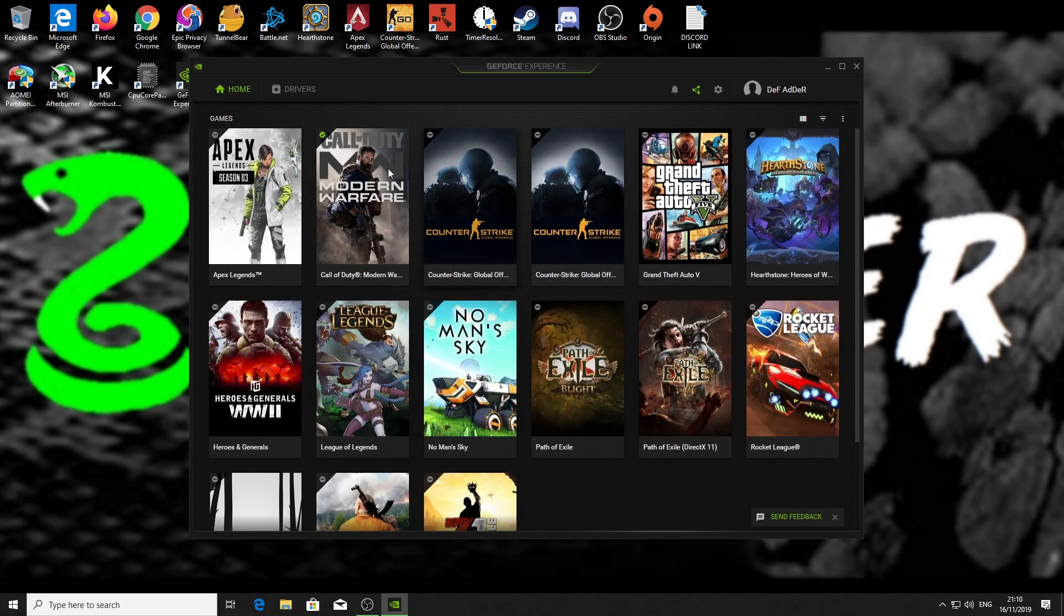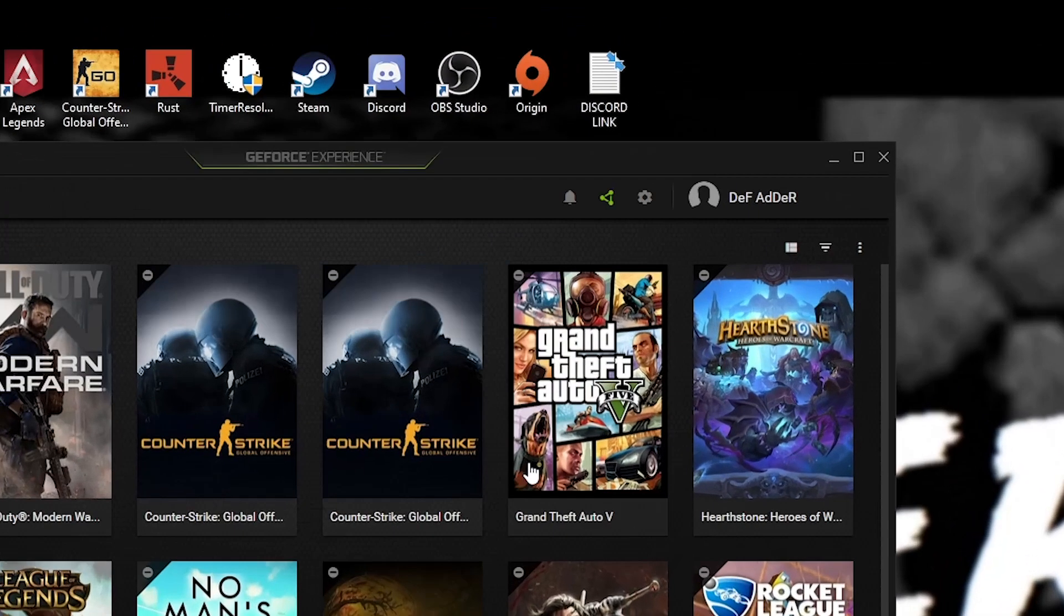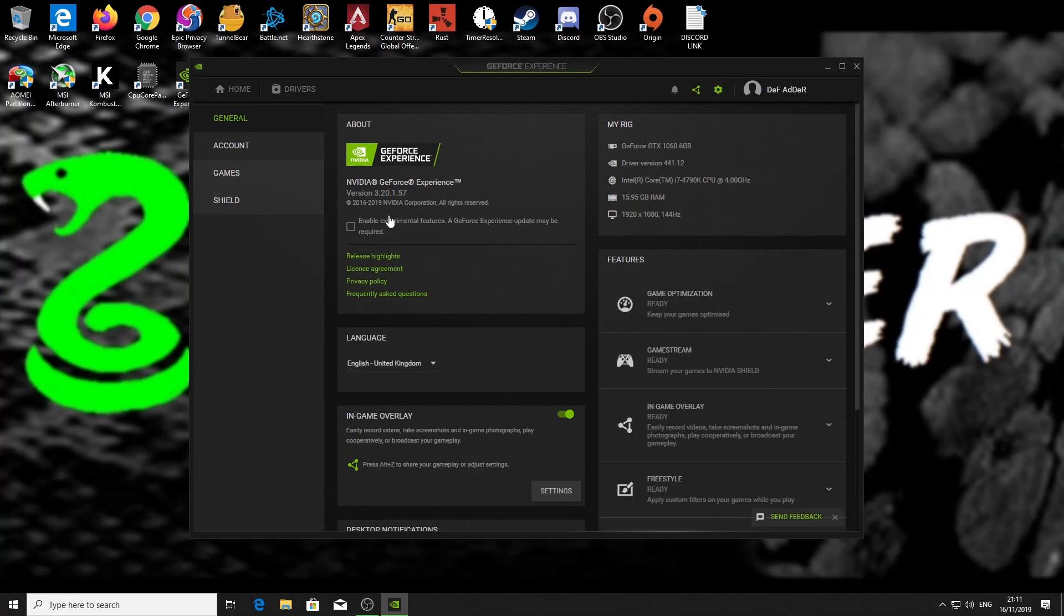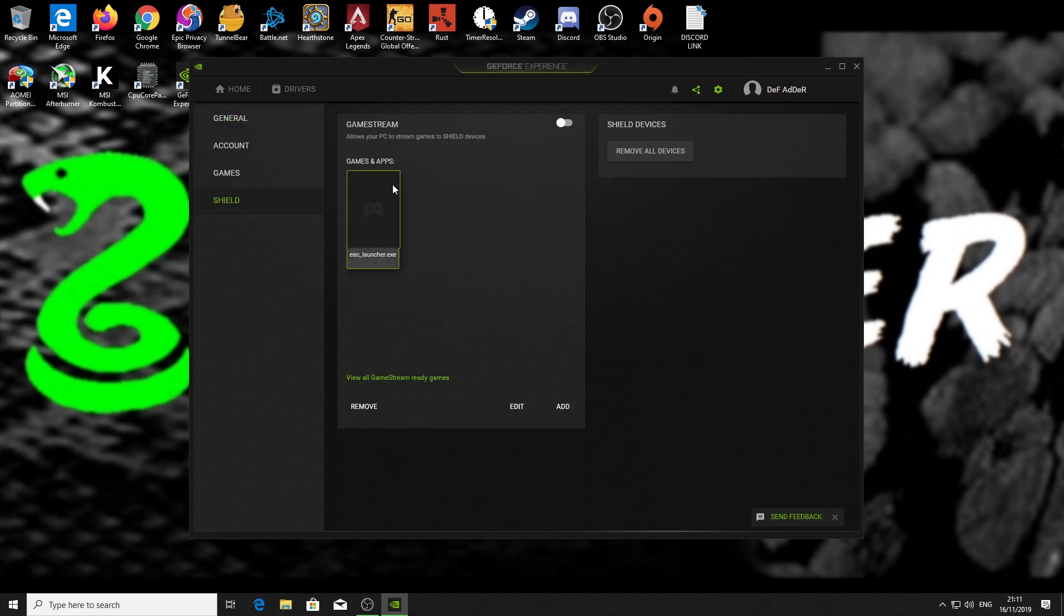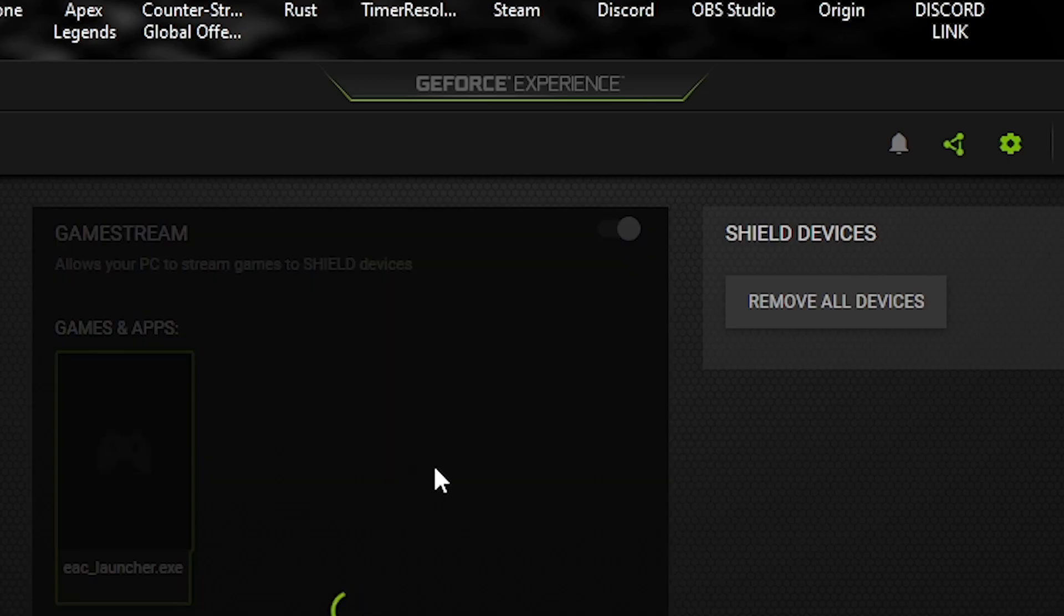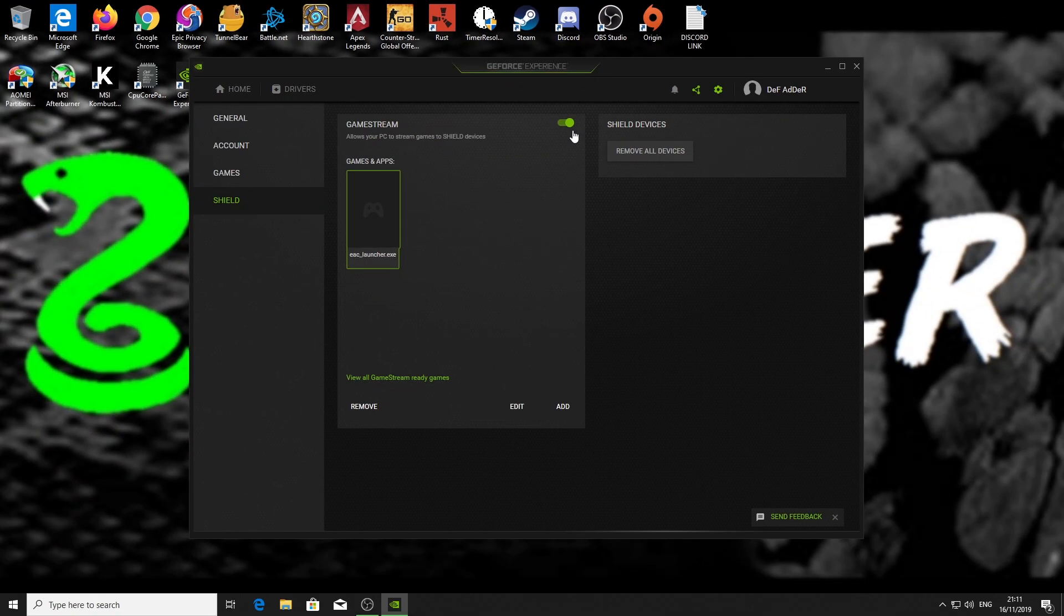Firstly, we need to enable game stream, which allows our devices to connect to our PC. So we do that by clicking this gray settings icon in the top right-hand corner. Then we scroll down to Shield, and then what we need to do is enable game stream by flicking this little toggle switch here. Now our devices can connect to our PC via Moonlight, only on our local network at the minute.